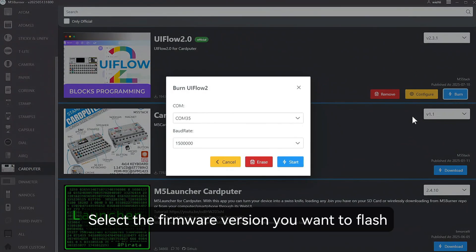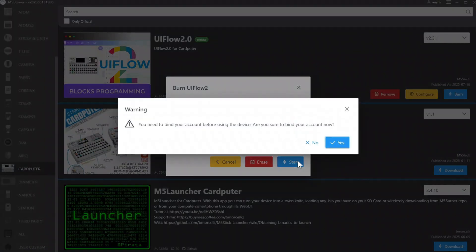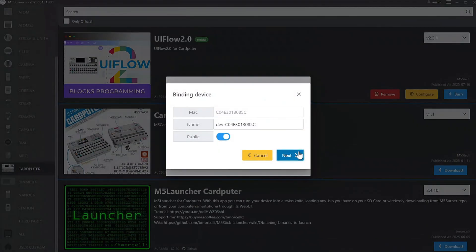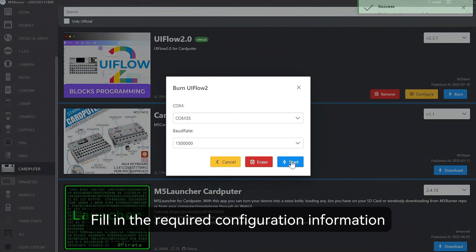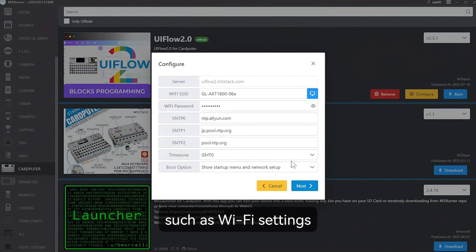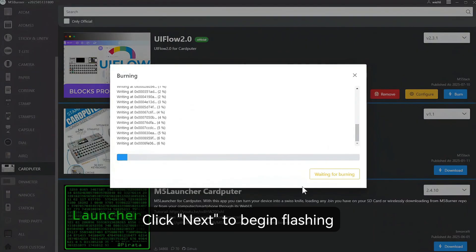Select the firmware version you want to flash and click Burn to start the process. Bind the device to your account. Fill in the required configuration information, such as Wi-Fi settings. Click Next to begin flashing.